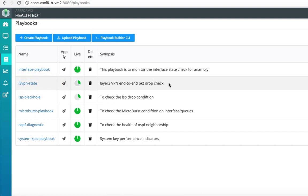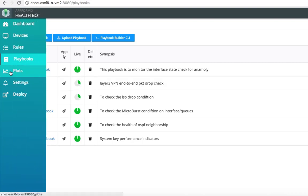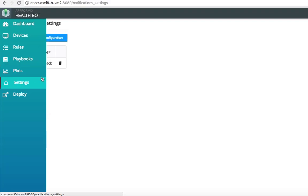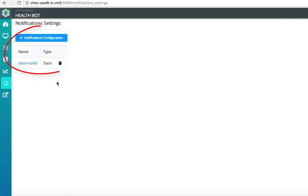Similar to other playbooks, you can view the health on the GUI and apply some actions to the playbook. In this case, the action will be Notifications on Slack channel.